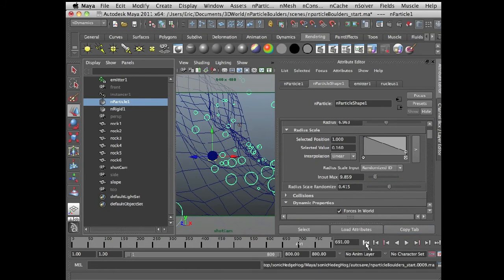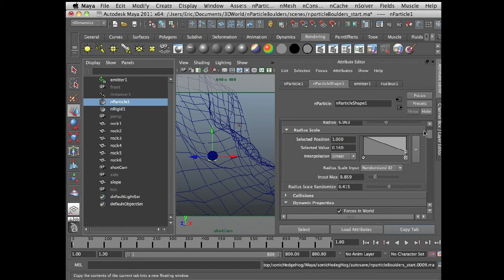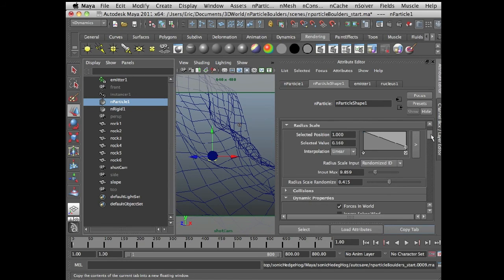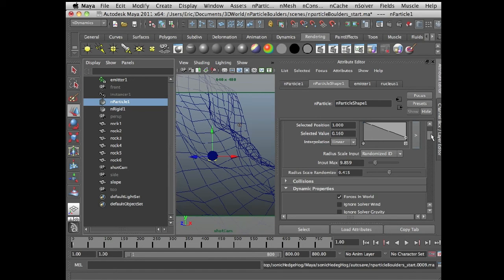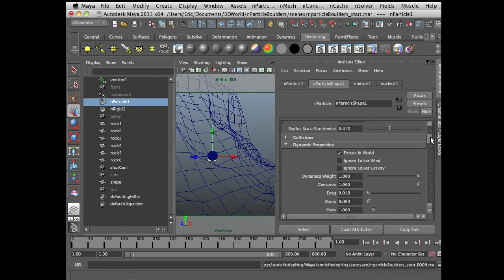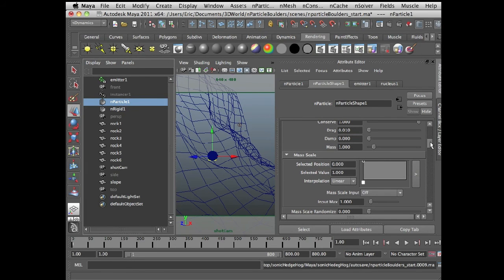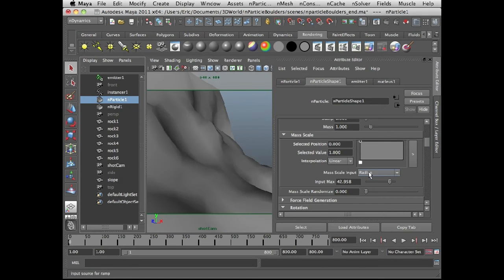The next thing I'd like to do is tie the mass of each nParticle to its scale, so that larger radius nParticles behave as if they're heavier than the smaller ones — that will help a lot in terms of realism. So mass scale input is set to radius. I'm going to put the input max to something like 25 and the mass itself to 10. Then let's play.